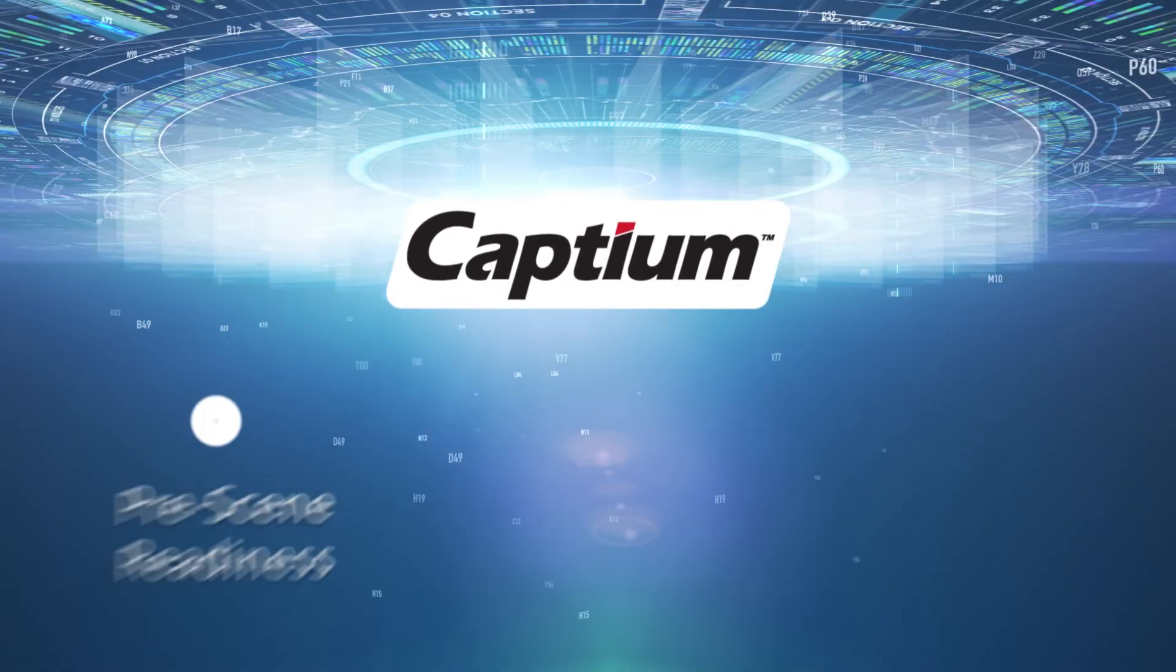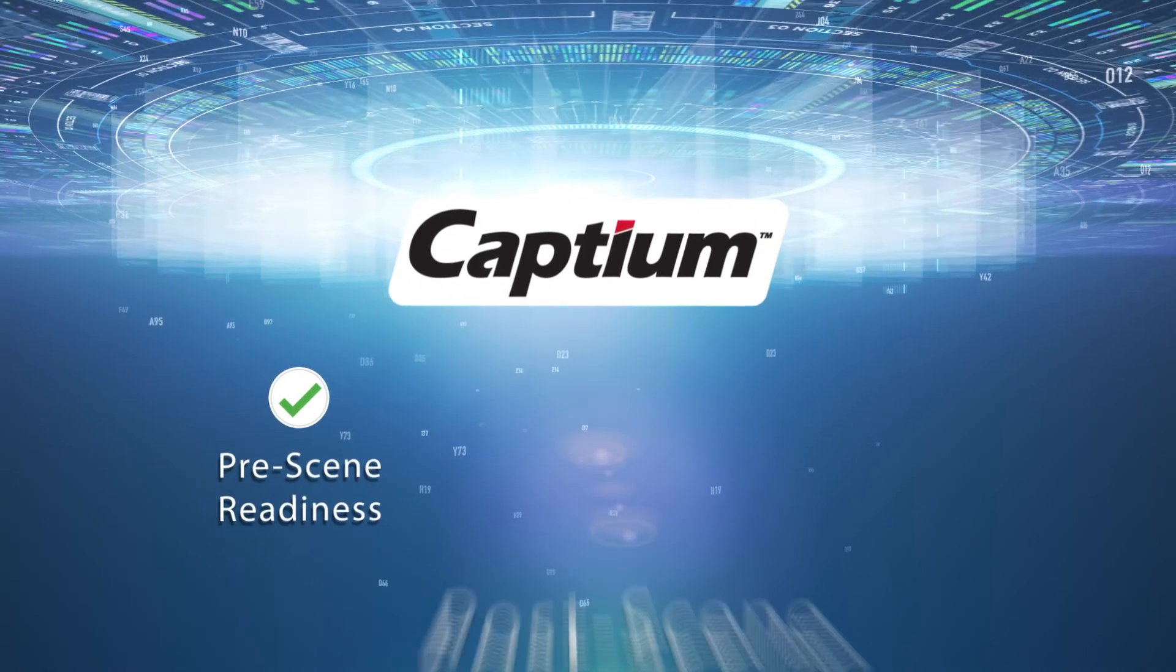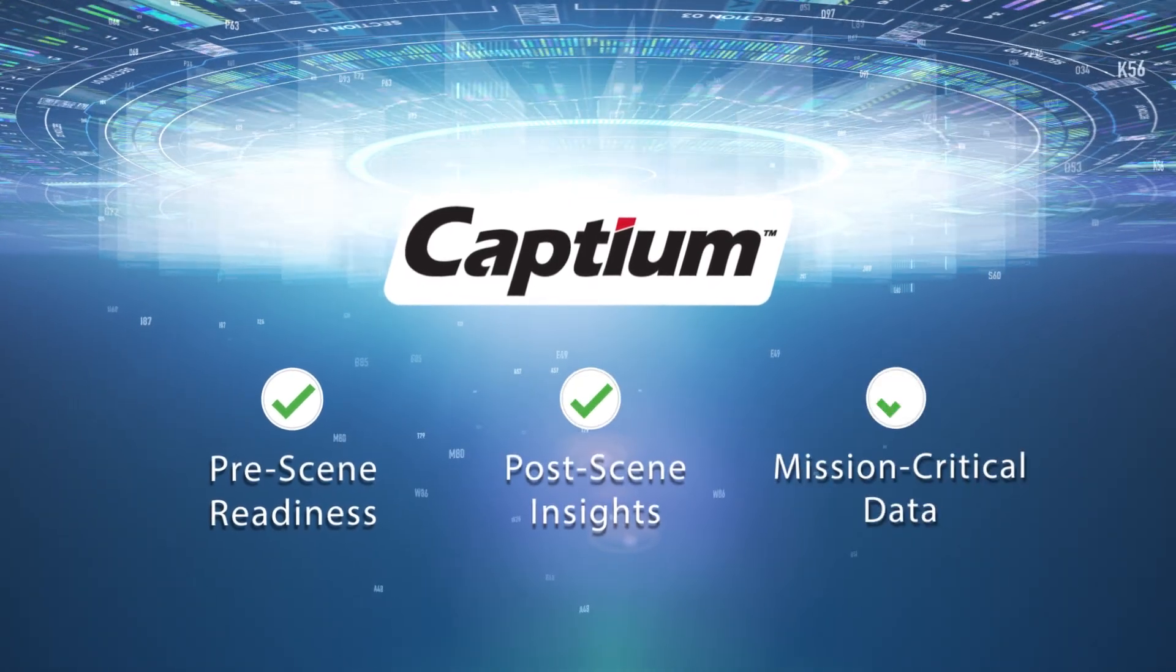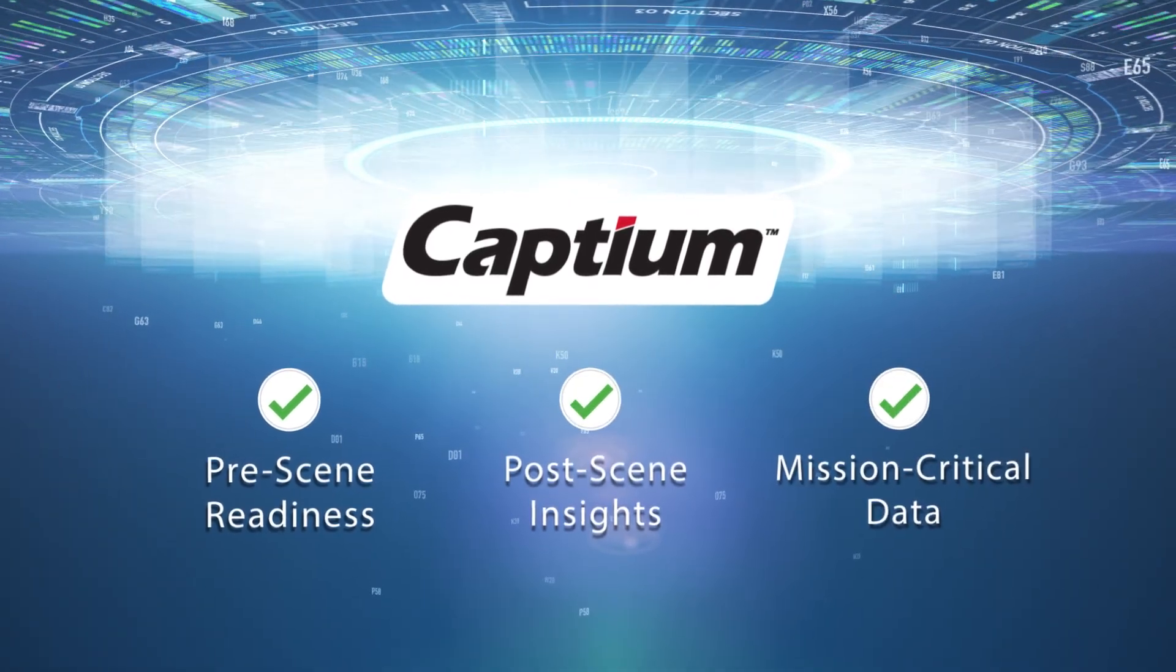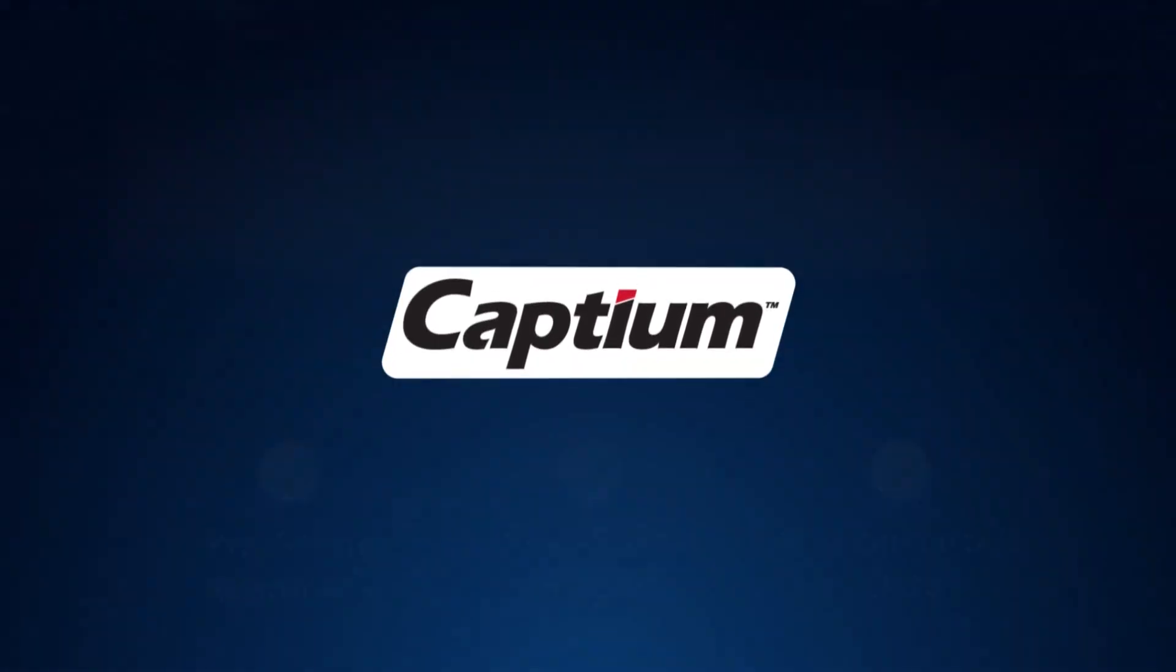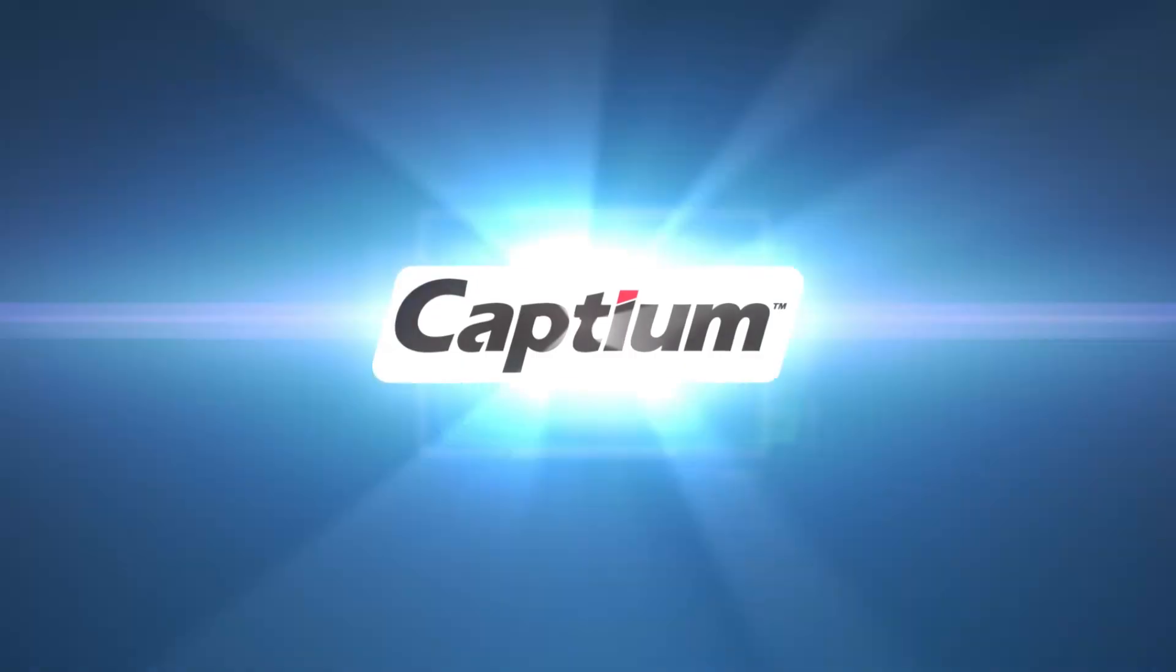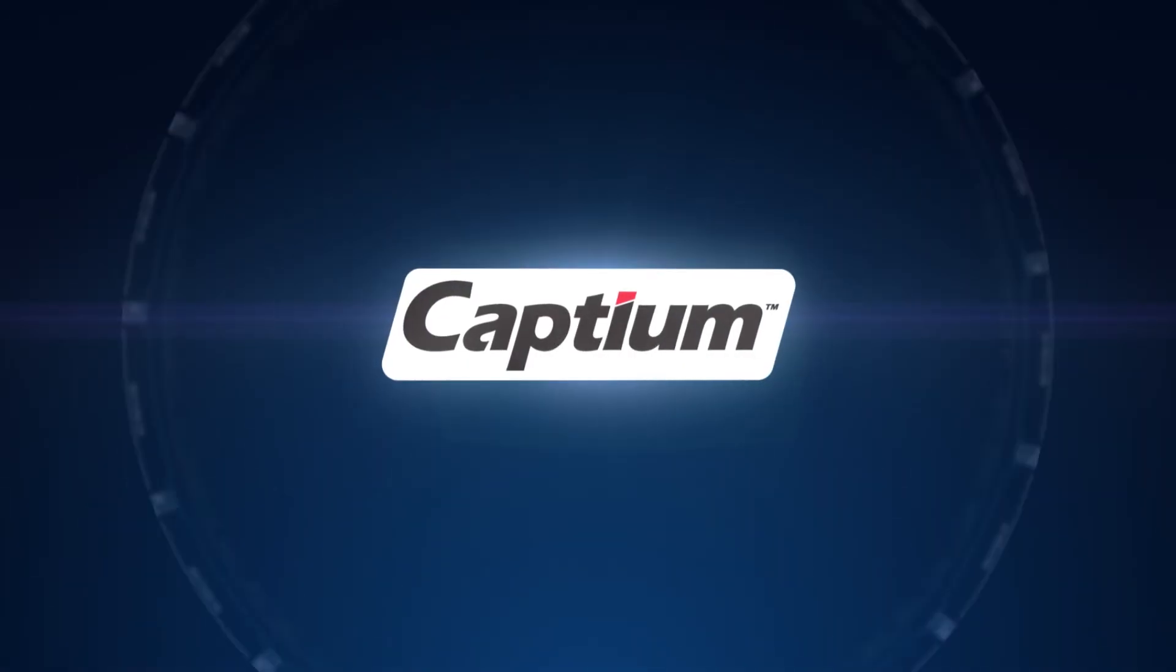When you need pre-scene readiness, post-scene insights, and mission-critical data, Captium keeps you informed so you can be ready for the next emergency.